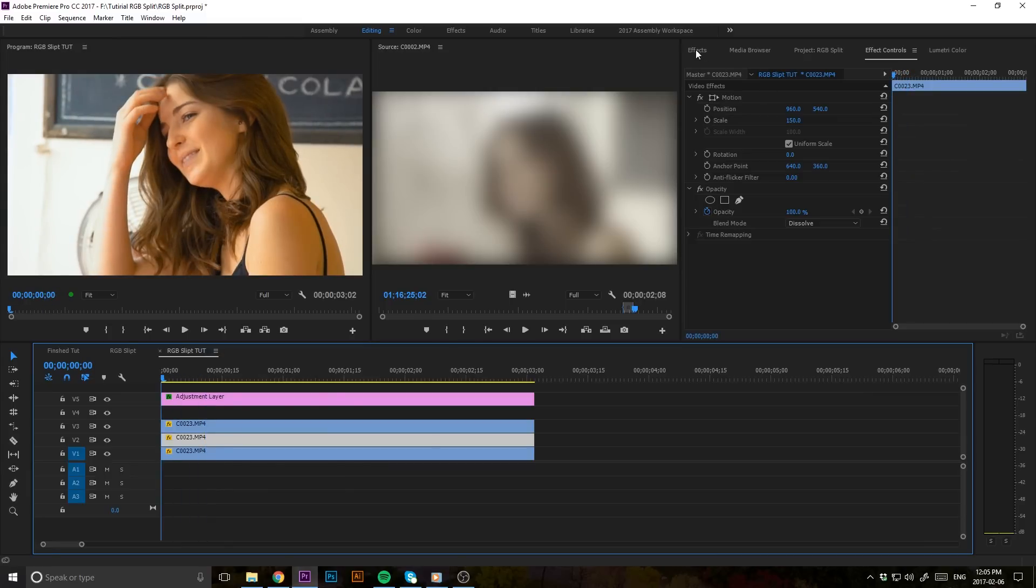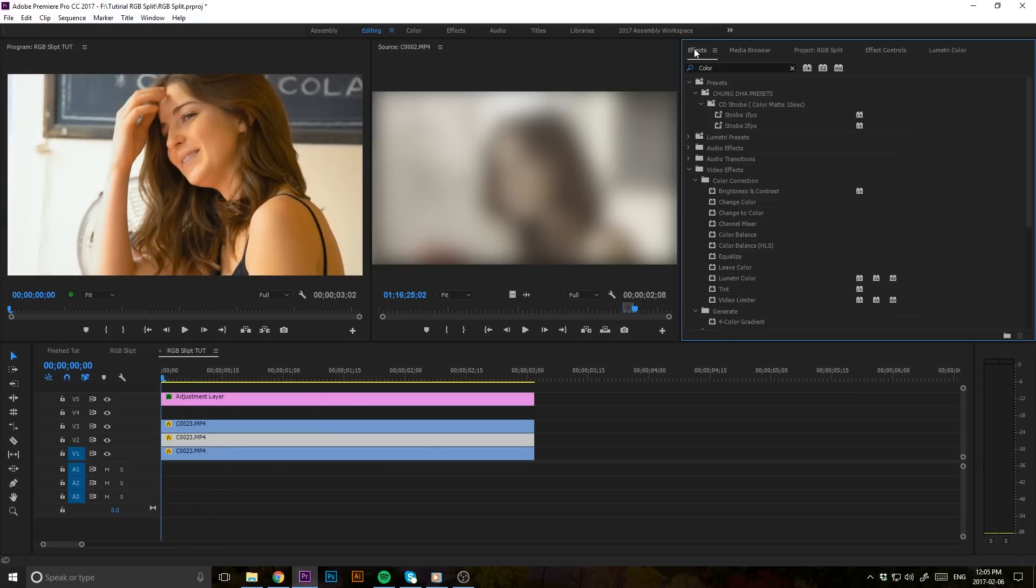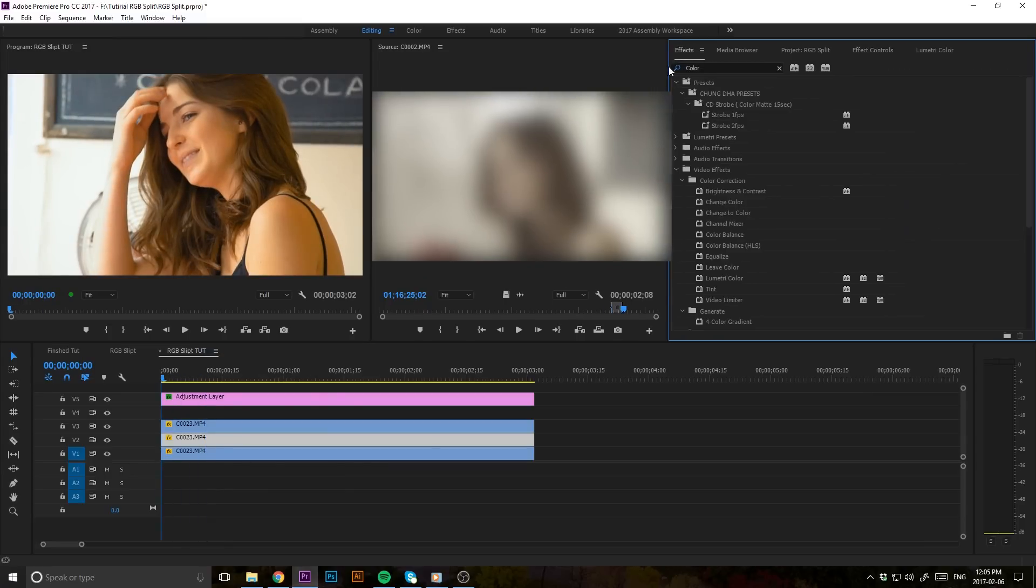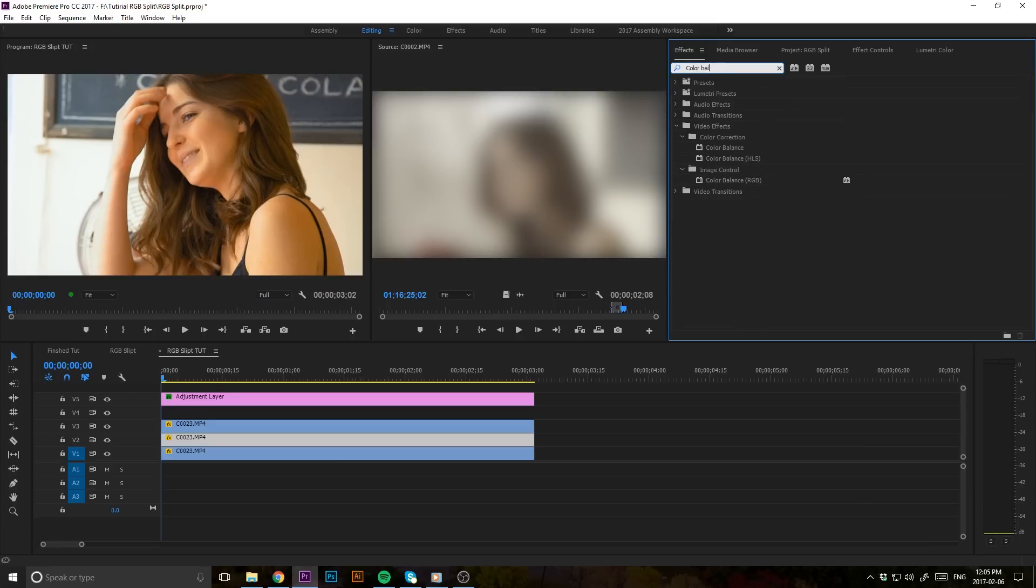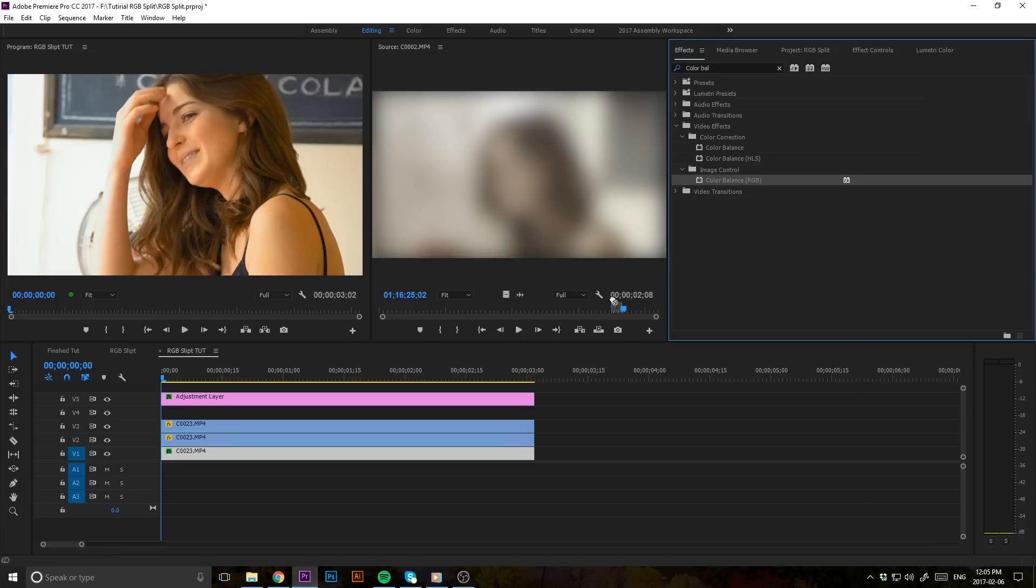Once you have those laid out, you're going to want to go to your effects panel right here. Just type in color balance and select the RGB color balance effect, and apply that to all three clips here. Simply drag and drop on.